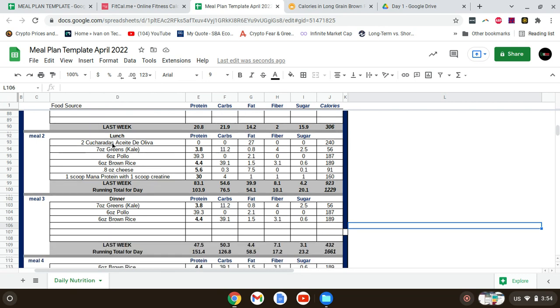For lunch, I used two tablespoons of olive oil to cook the chicken and greens. I had seven ounces of greens, kale, some mushrooms in there too, and six ounces of chicken.